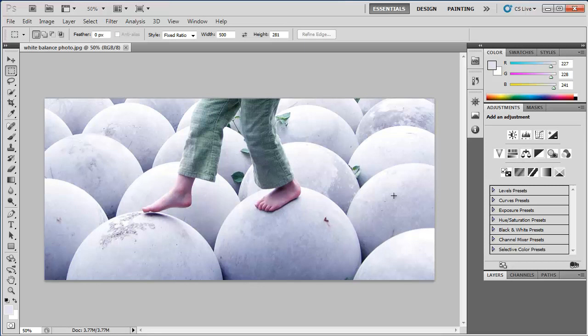In this example, we can see that the photograph is too blue overall. The balls should be white, not blue.